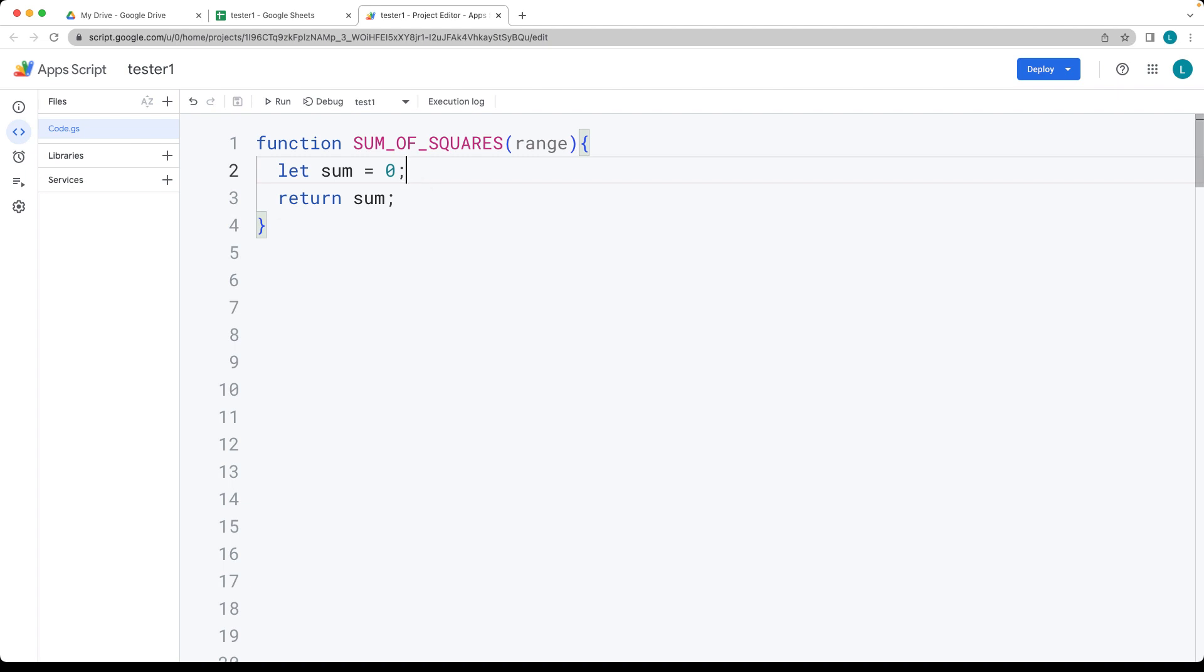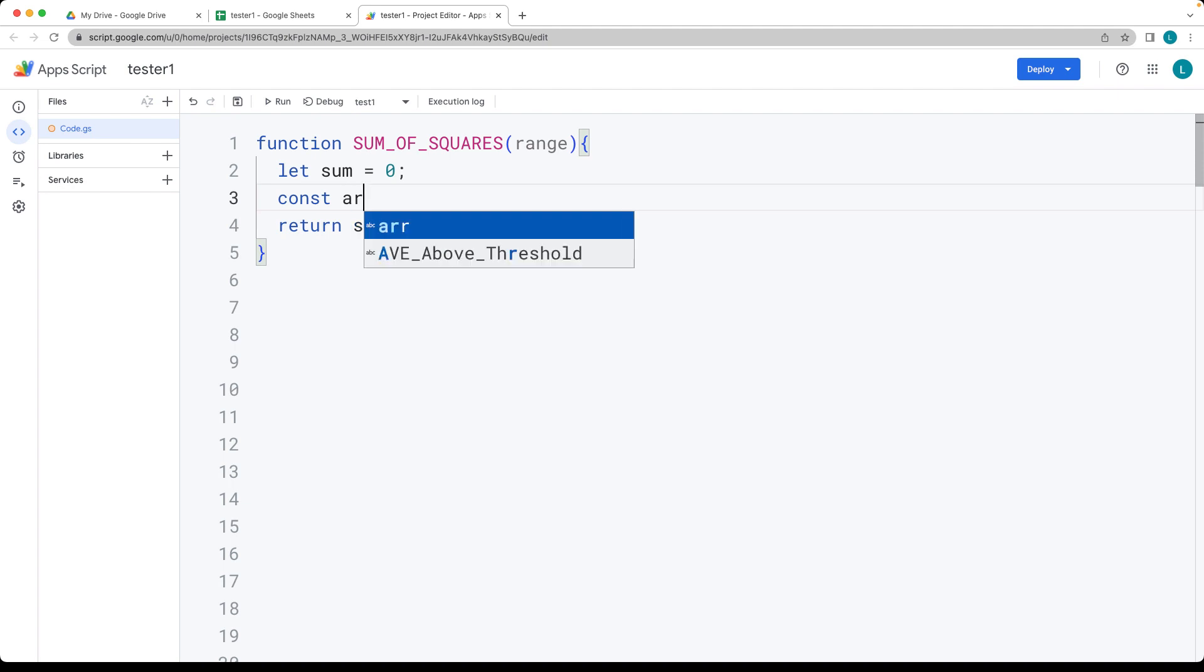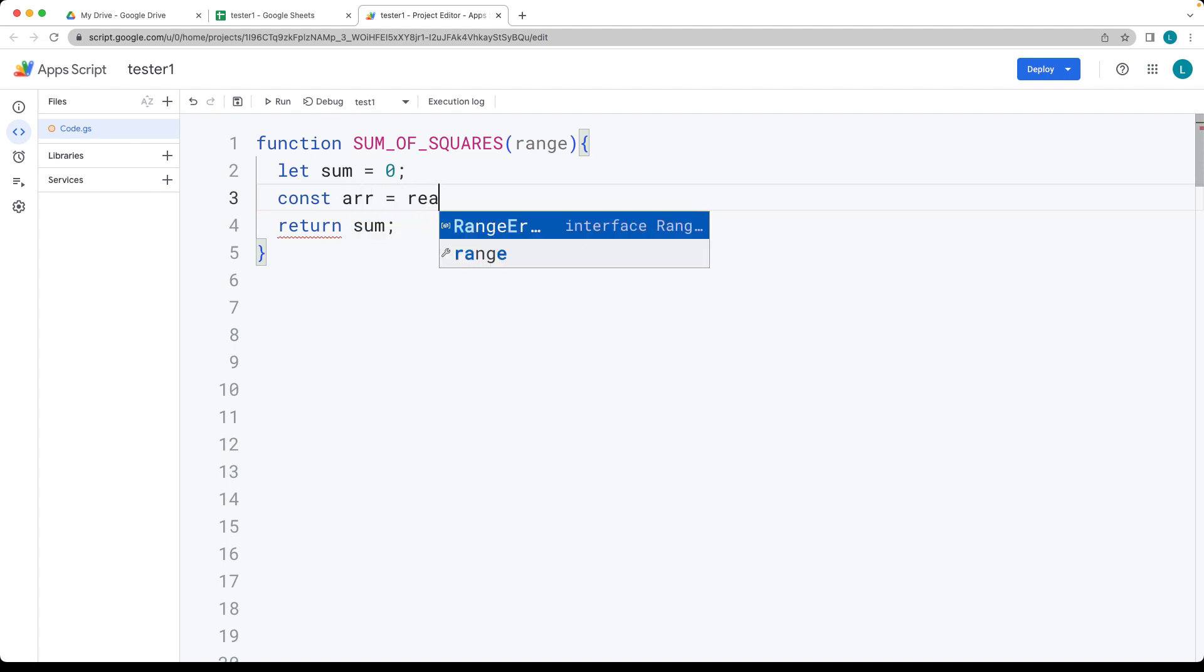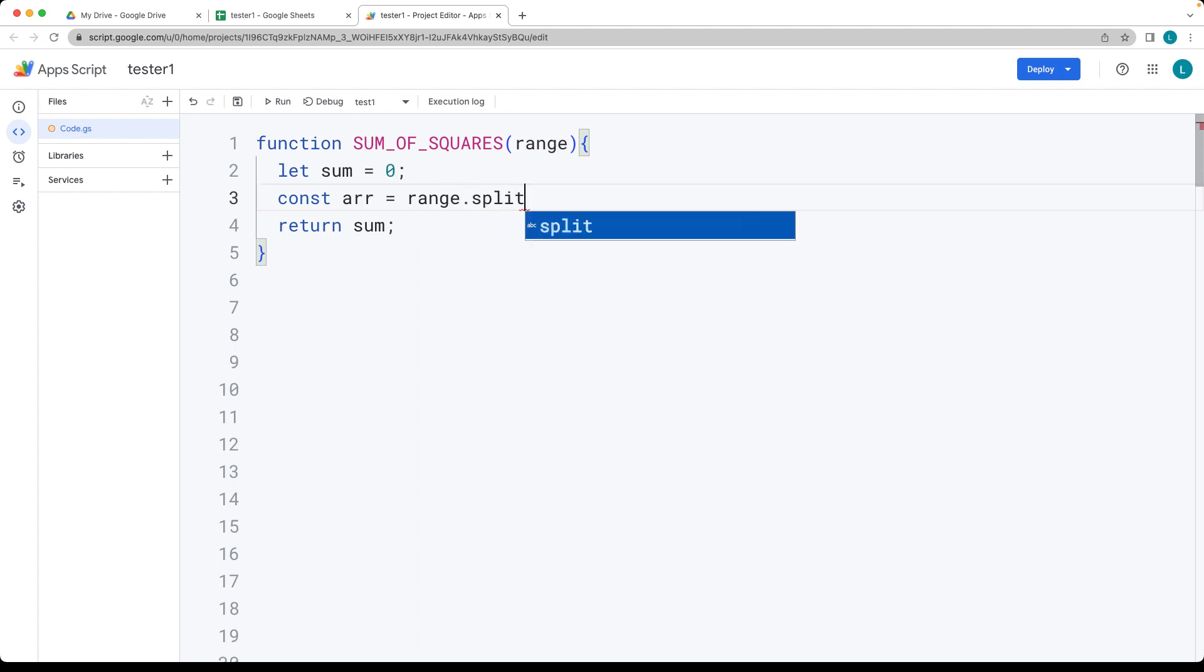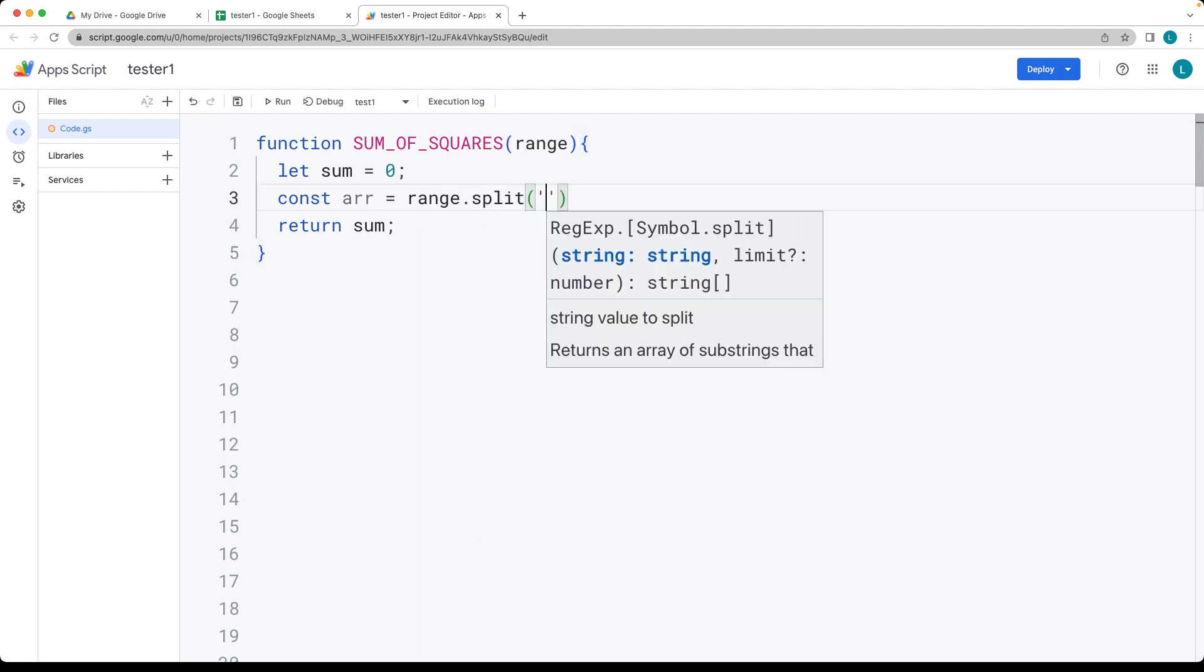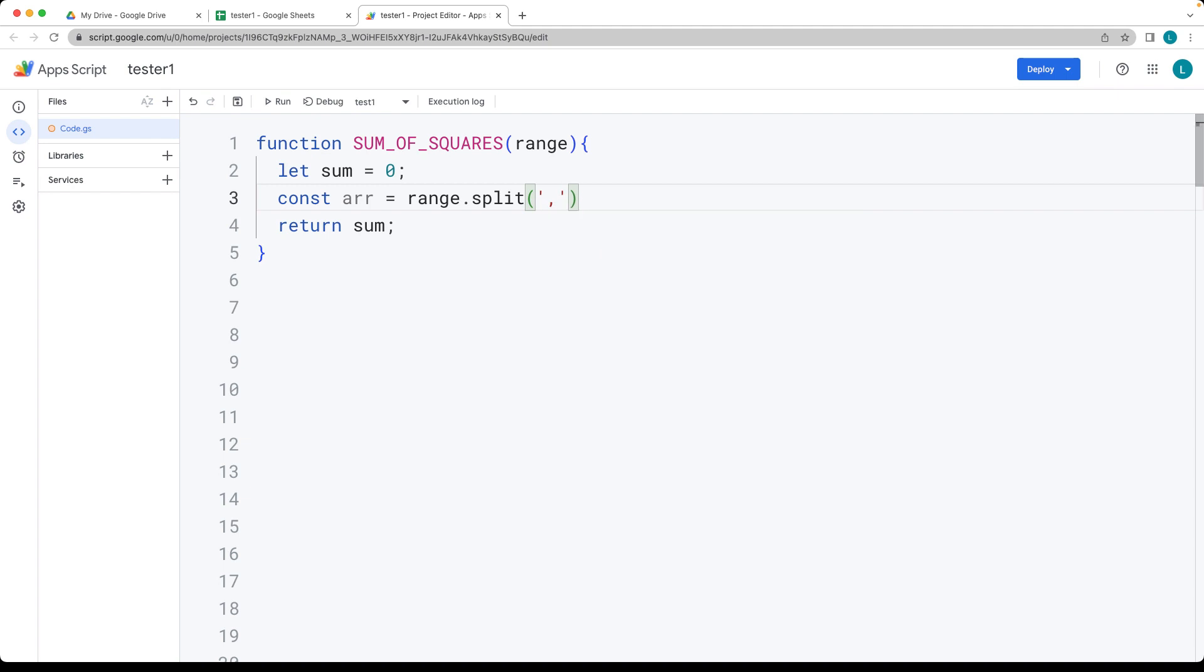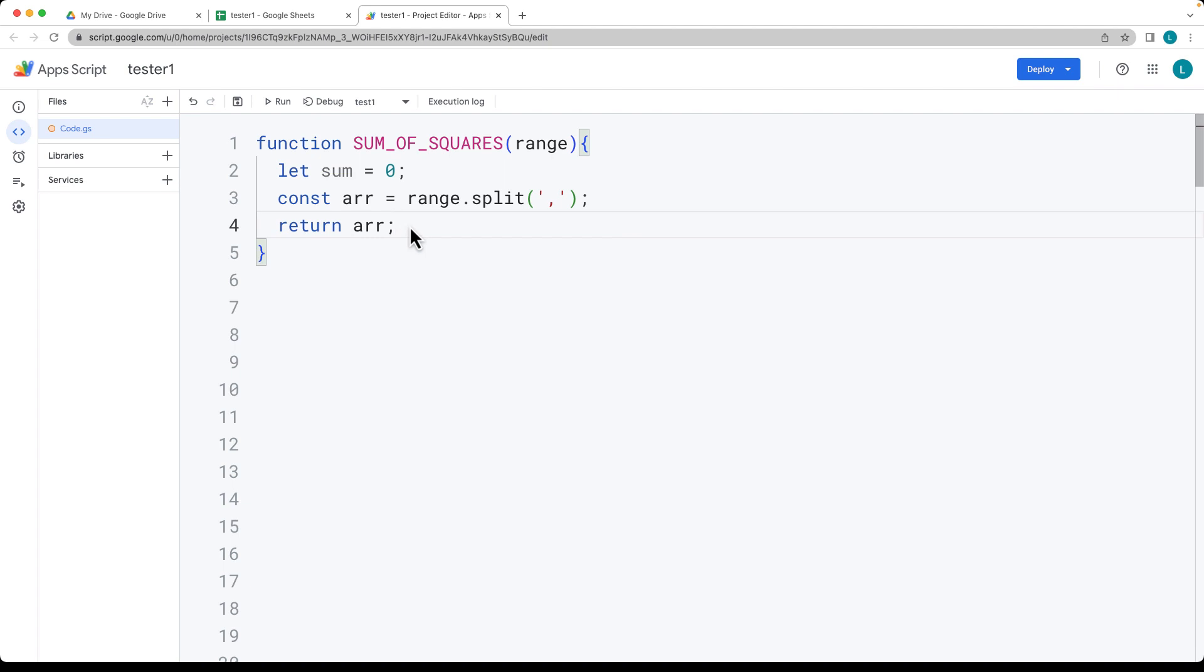So we want to actually convert this into a usable value, where we can get the values from the range. And right now, these are string values. So we want to take these string values, and we want to convert them into an array. So let's create our array. And that's going to be the array of values. So take the range, which is a string right now, and we're going to do a split of it, and splitting it by comma separation.